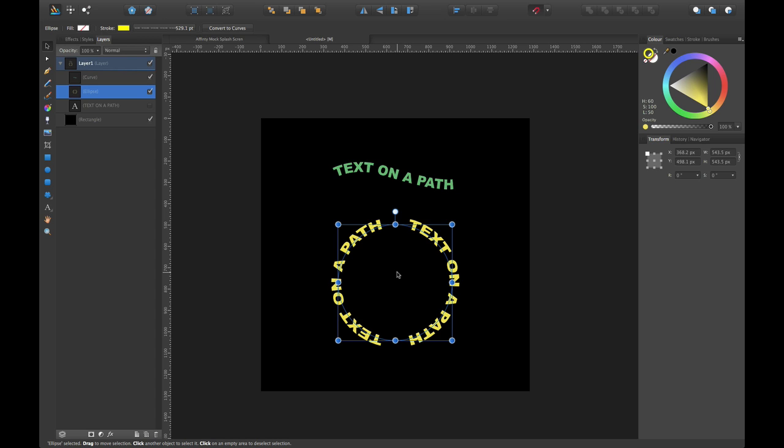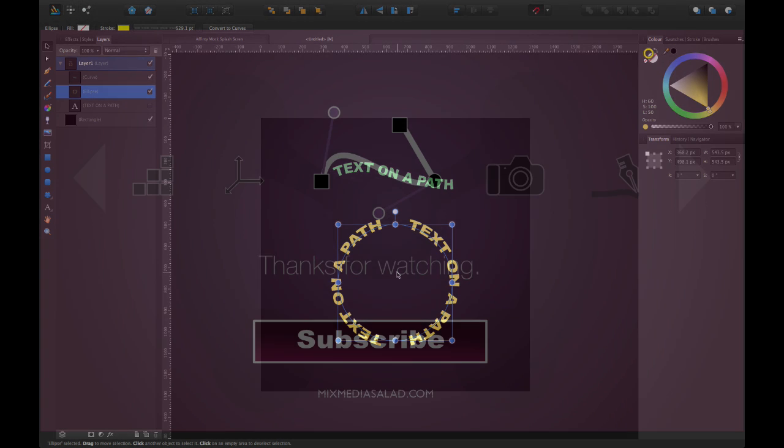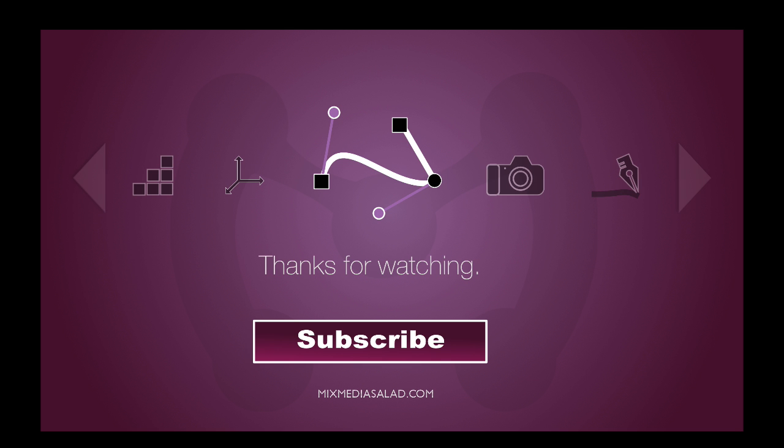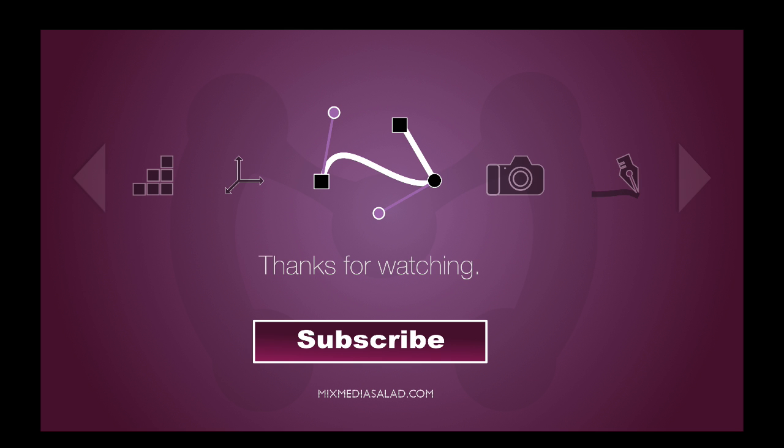Once again, this is Mixed Media Salad, a channel created for you by you. I'm your host, Ronnie McBride. And we'll see you next week. If you like this video, make sure you subscribe. And if you want to receive 50% off my training, make sure you sign up at MixedMediaSalad.com.